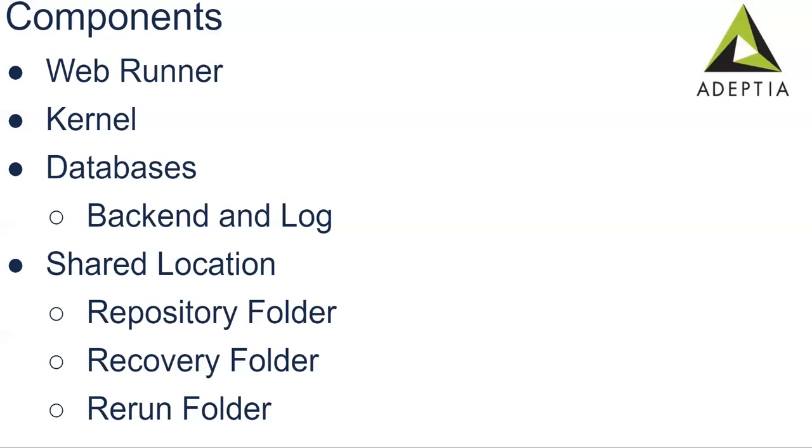Then comes the recovery folder. Recovery folder stores the current state of the process flow. Whenever process flow aborts due to kernel shutdown, it stores the current state in the recovery file. Whenever the kernel comes up and running, it takes the recovery file and then loads the state of the process flow and starts running. In the rerun folder, in the process flow, you can use multiple checkpoints. After successful execution of the checkpoint, the process flow stores its current state to the rerun file.